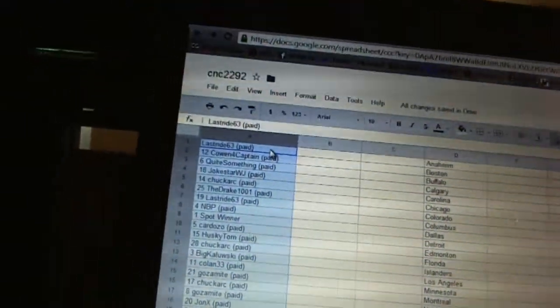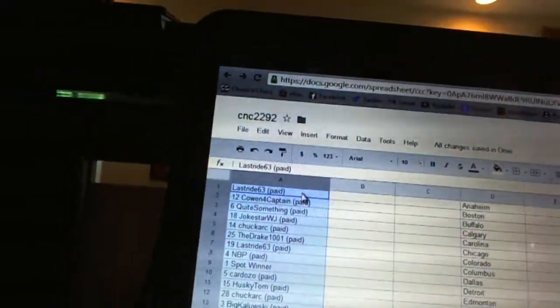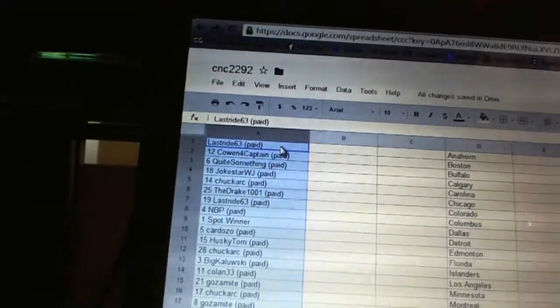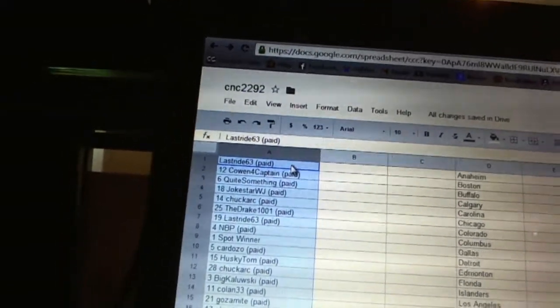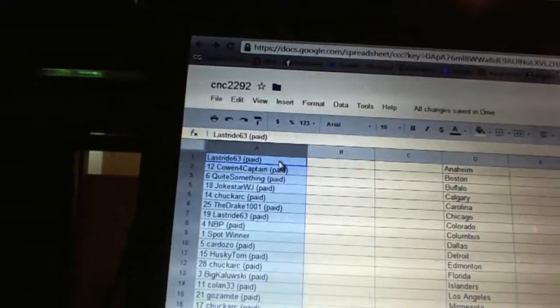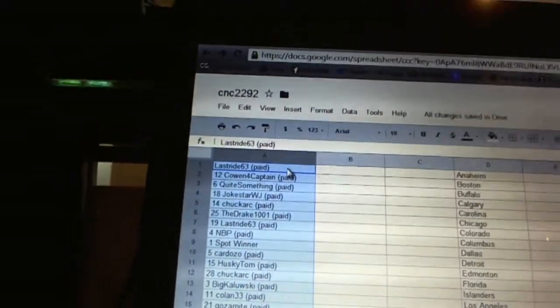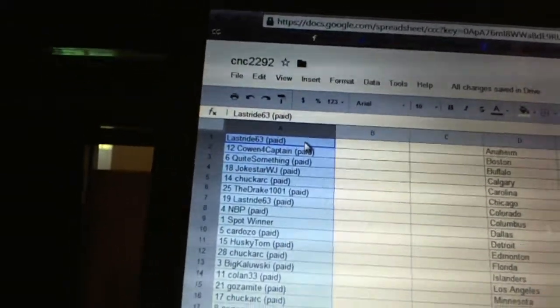Alright, first overall pick belongs to LastRide63, second pick Cowan for Captain, third Quay something, fourth Joke Star WJ, five Chuck Arc, six the Drake, seven LastRide, eight MVP, nine is going to be the free spot, ten Cardozo.